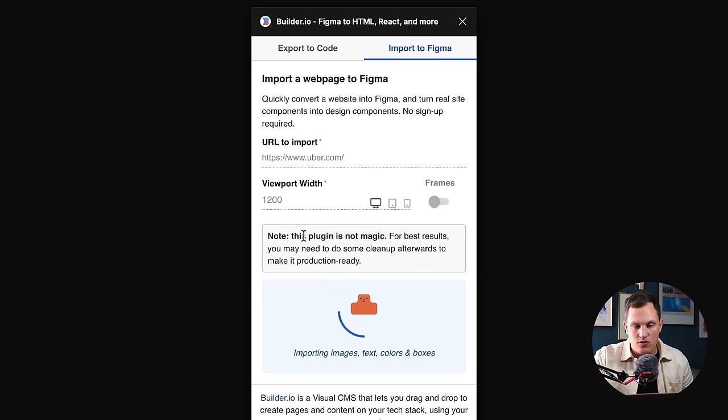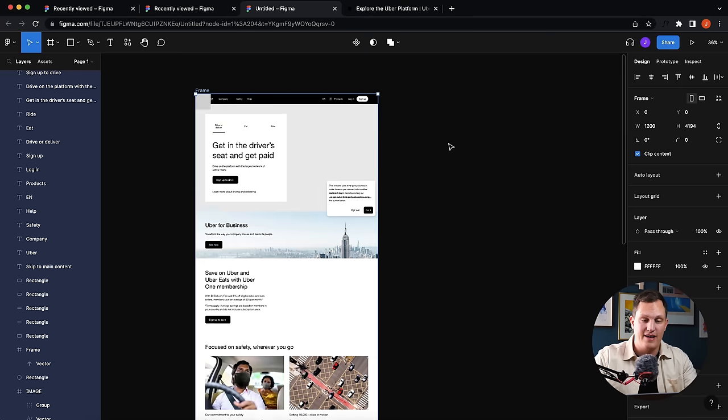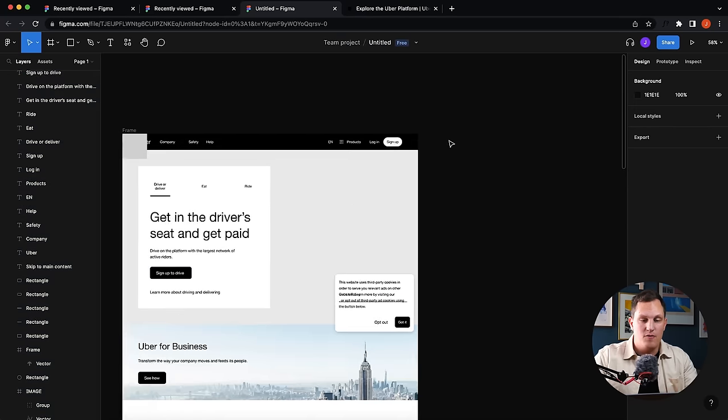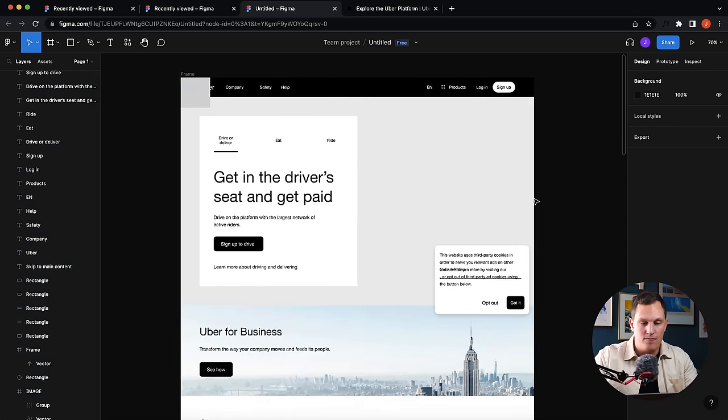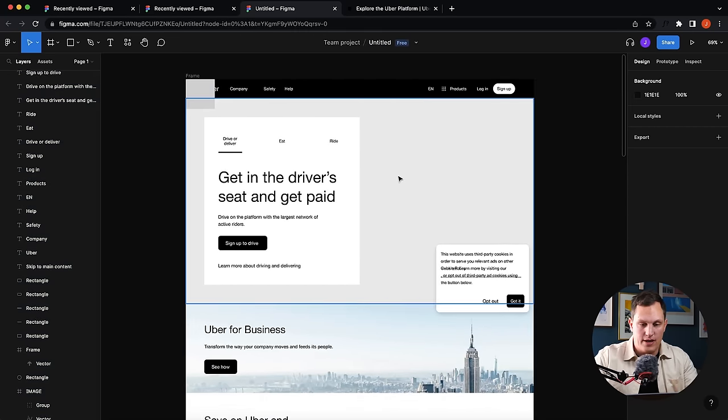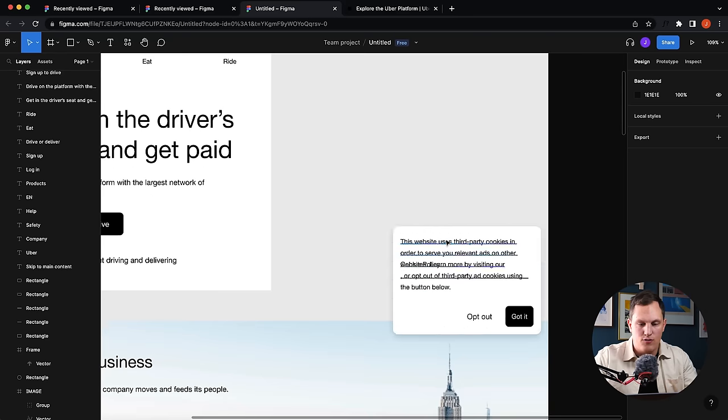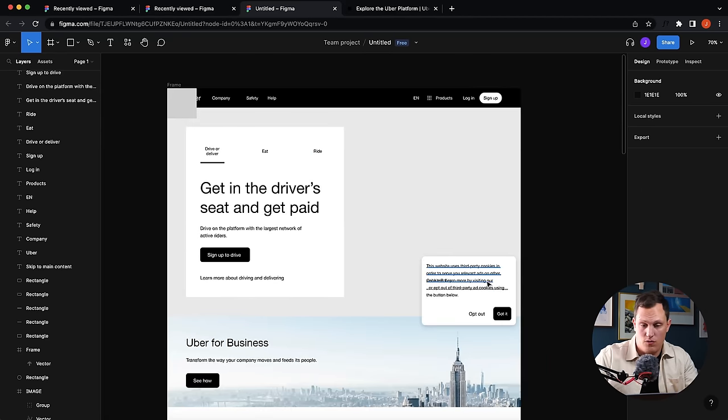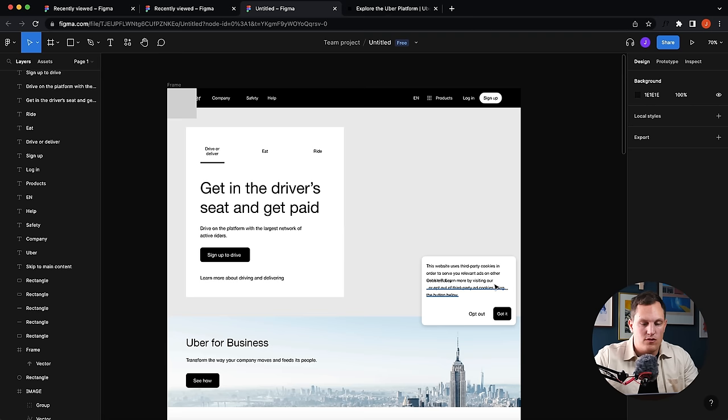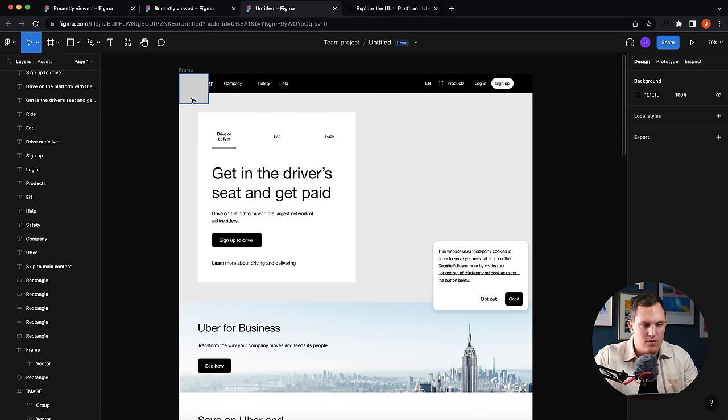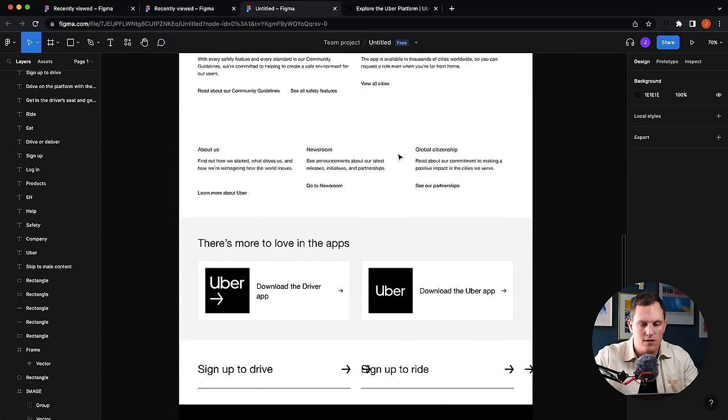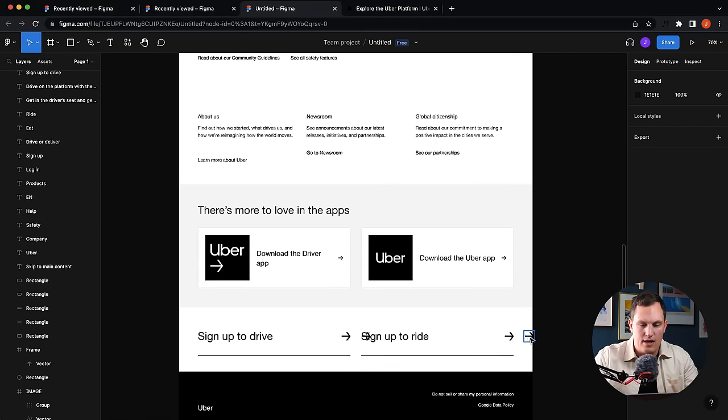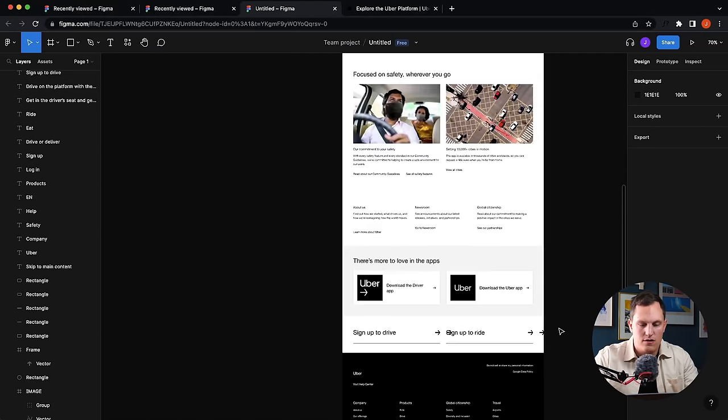You'll notice here it says this plugin is not magic. It does its best, but your mileage may vary. There will be some cleanup needed. You'll see now that what we get here, the result here, is not exactly what the live website looks like. Obviously, the big header image is missing. It imported the actual cookie banner. Sometimes that's a good thing if you want to play and redesign that one. We don't want that right now. There's a weird rectangle going on here. There's some missing images, some overlapping icons. There's a little bit of cleanup needed.